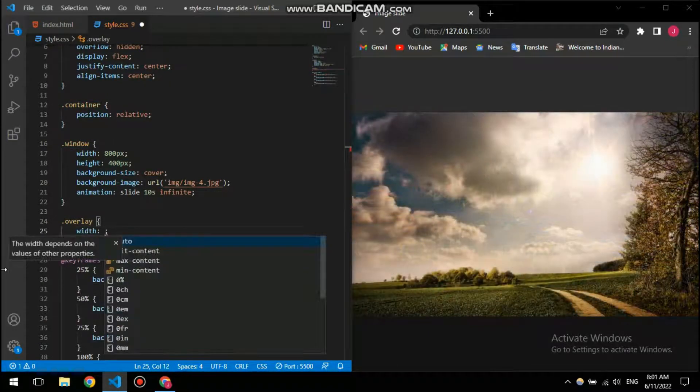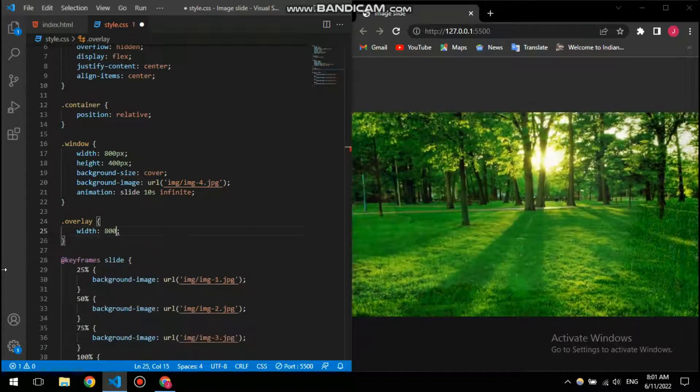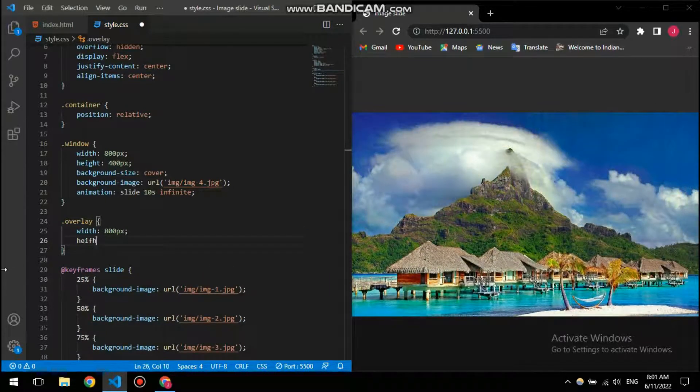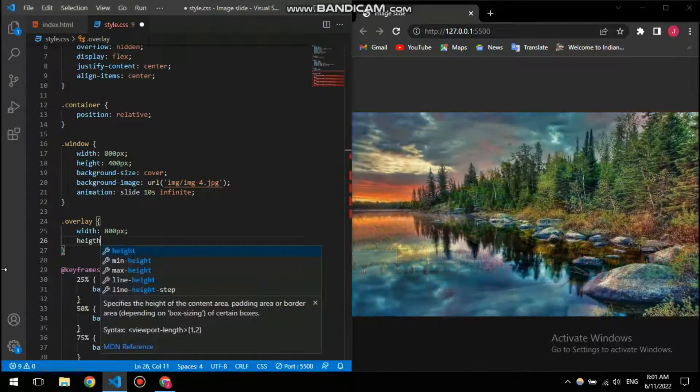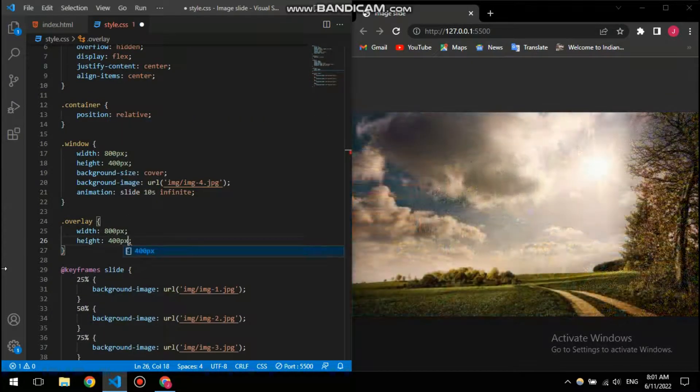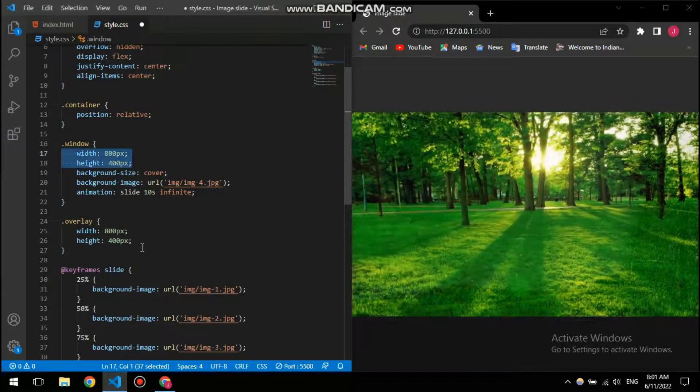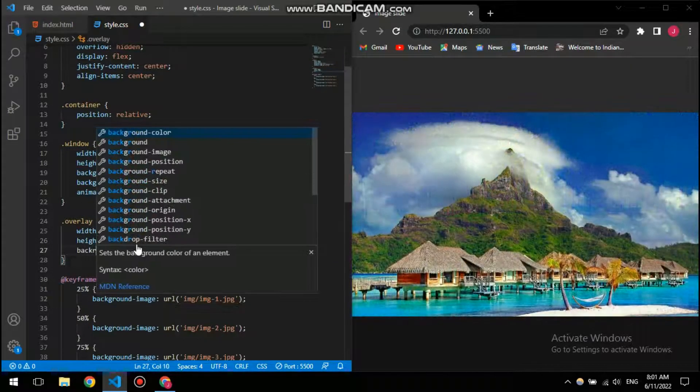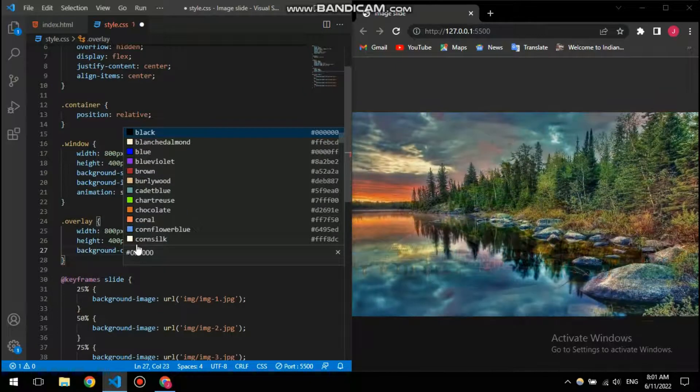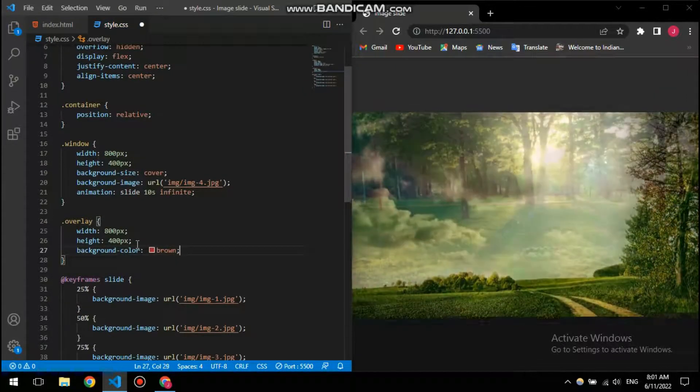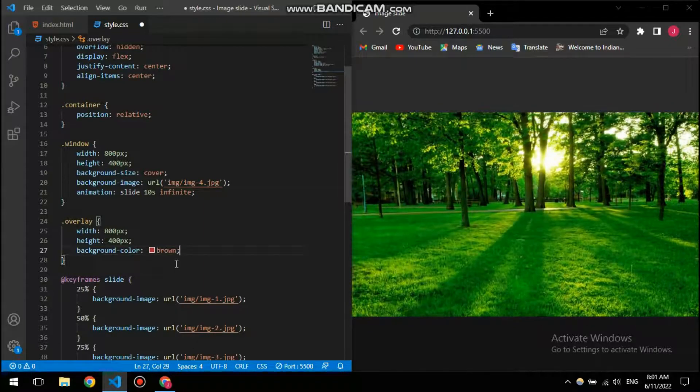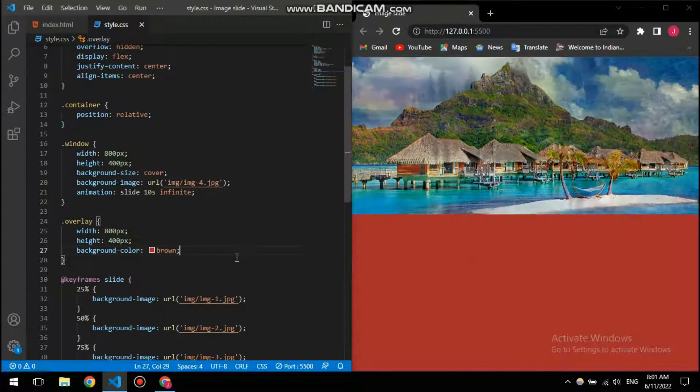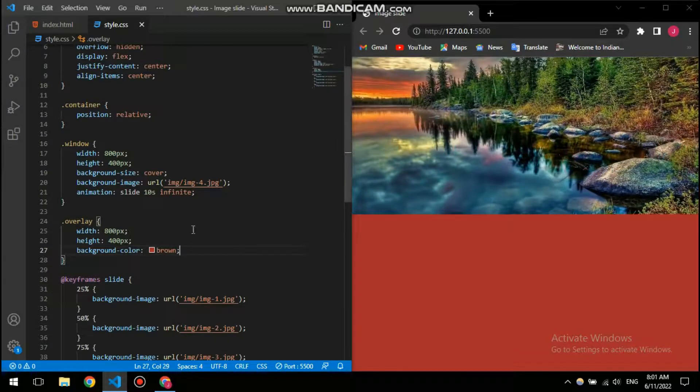So I'm going to give it a width of 800 pixels itself and then height of 400 pixels just like this one. And then I'm going to give it a background color of this color for just now. I will change the color, it's just for you to understand.